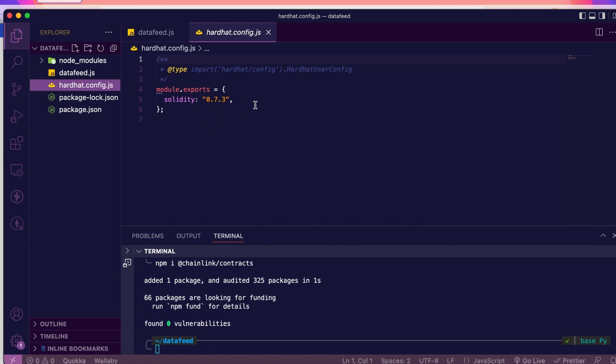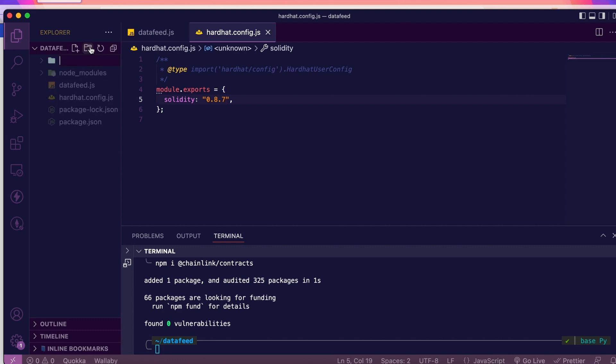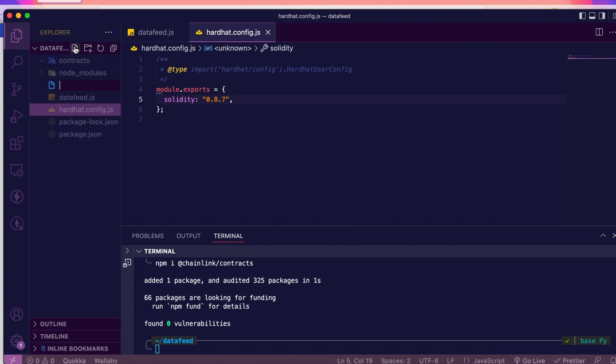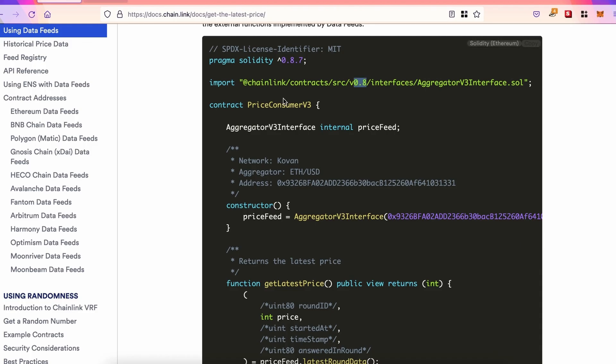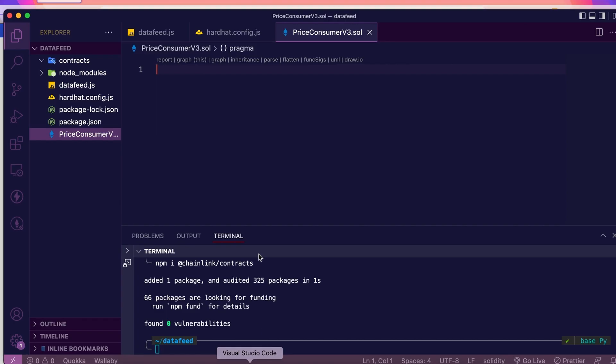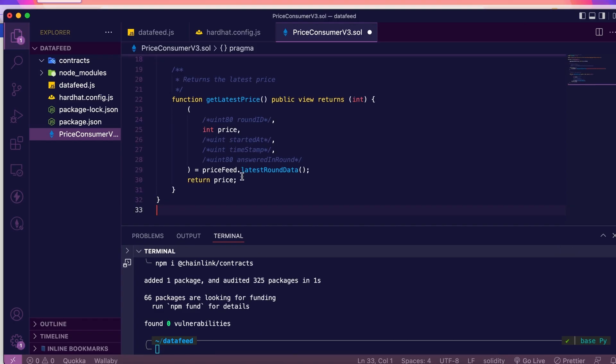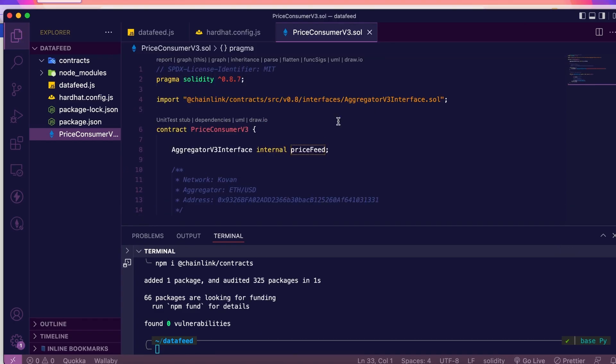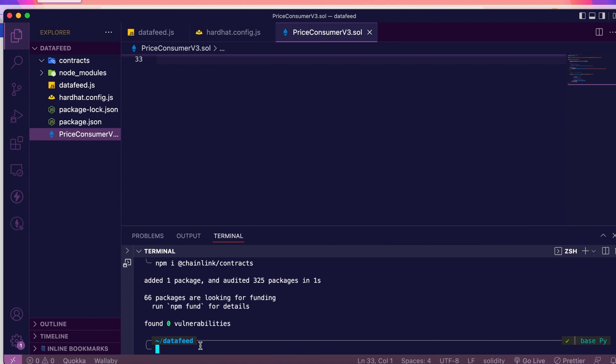And there, we can see that the Solidity version is 0.7. First thing, I'm going to change that to 0.8.7. Then, I'm going to create a contracts folder. And inside it, I'm going to create a new file, PriceConsumerV3. Then, we'll copy this code here from the documentation.